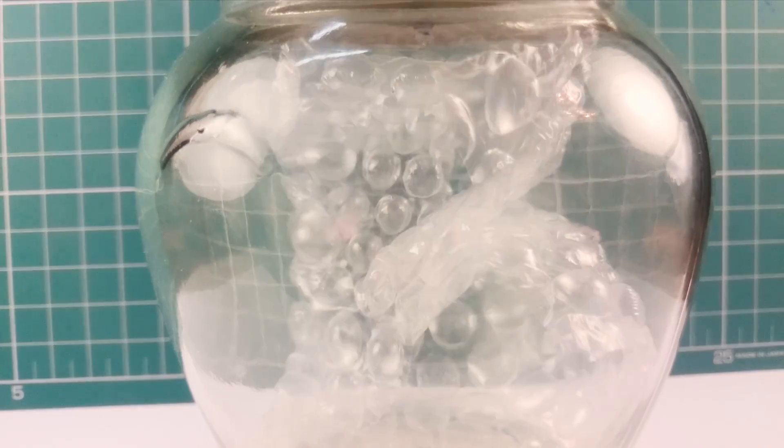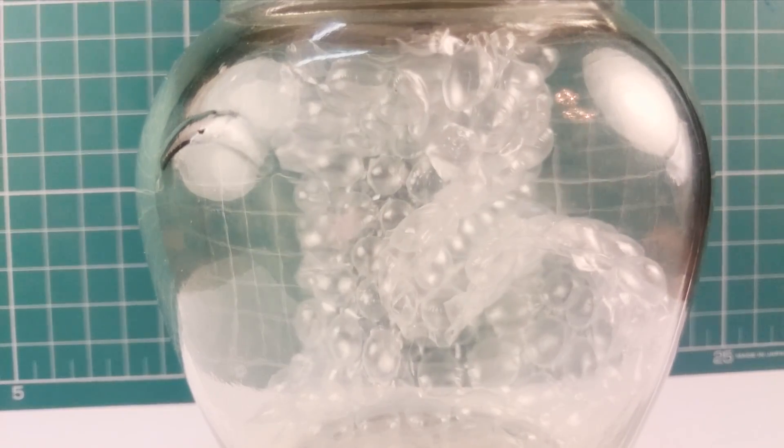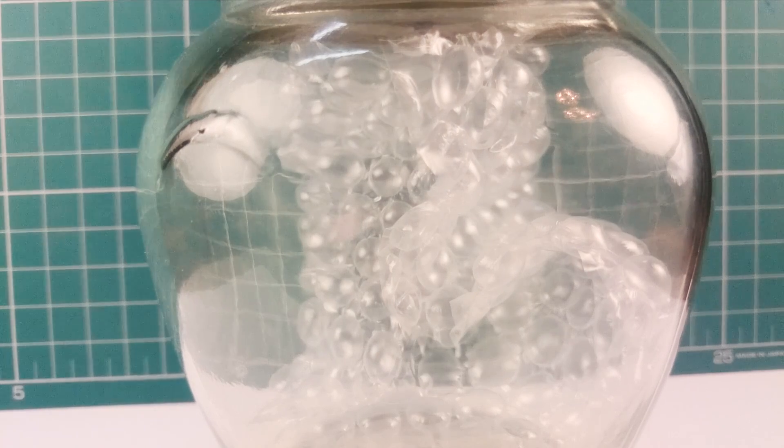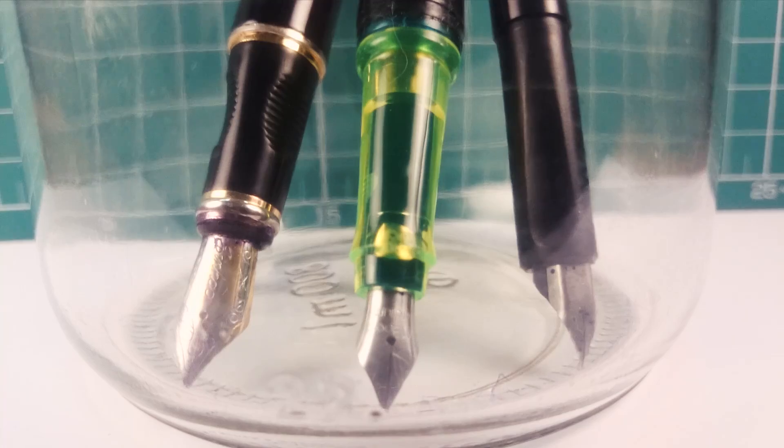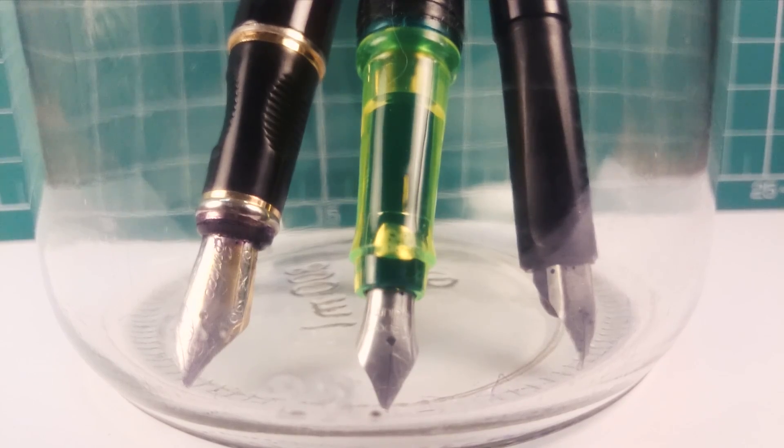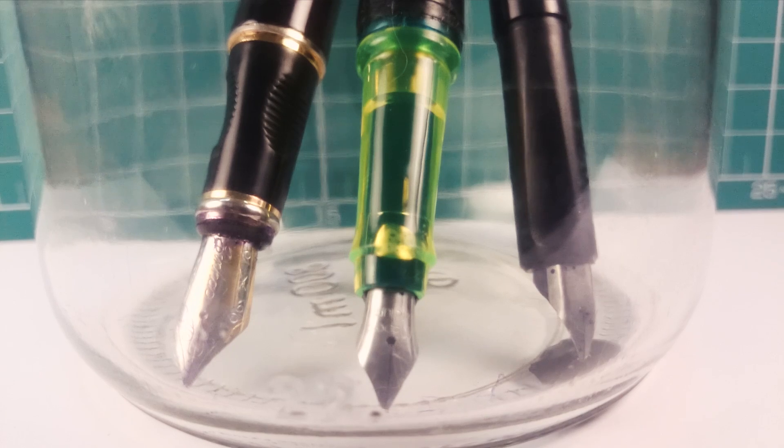A bubble wrap. So, it's funny too. Fountain pens are fountaining?